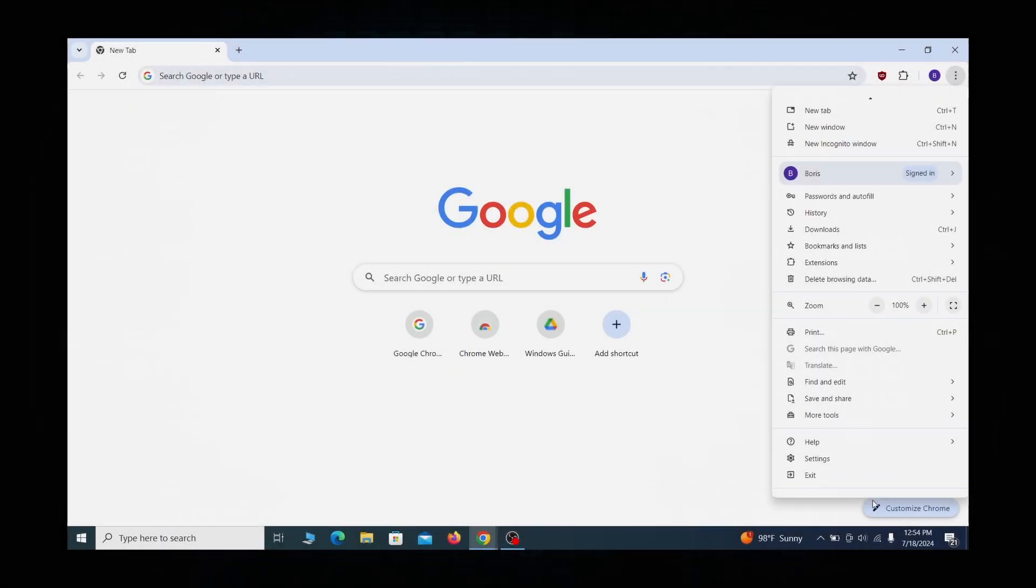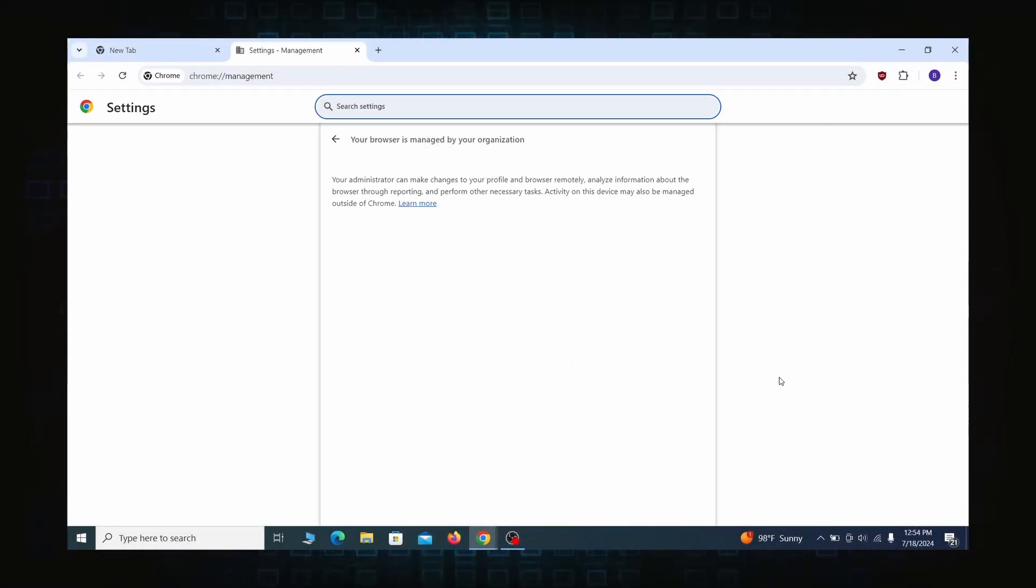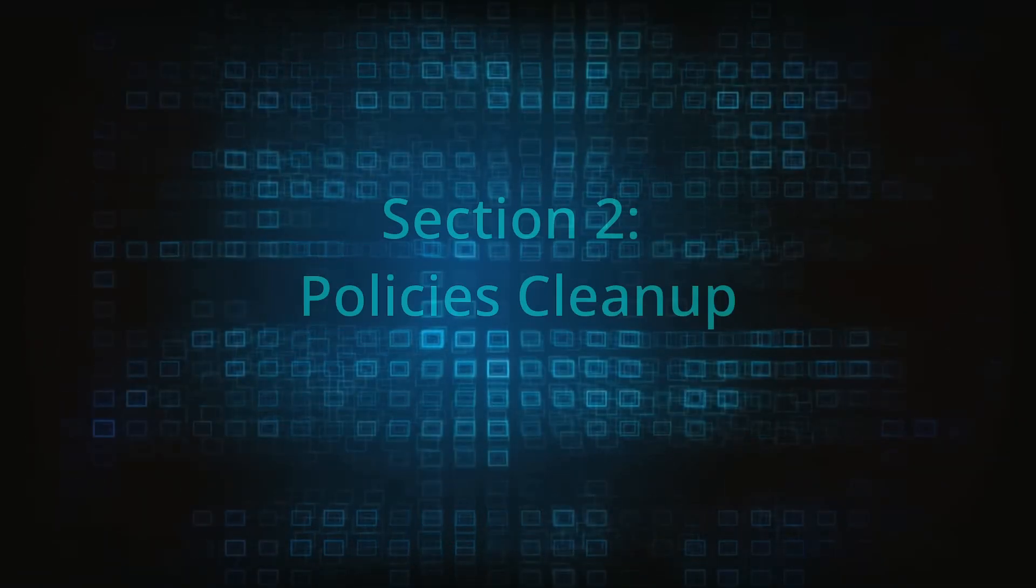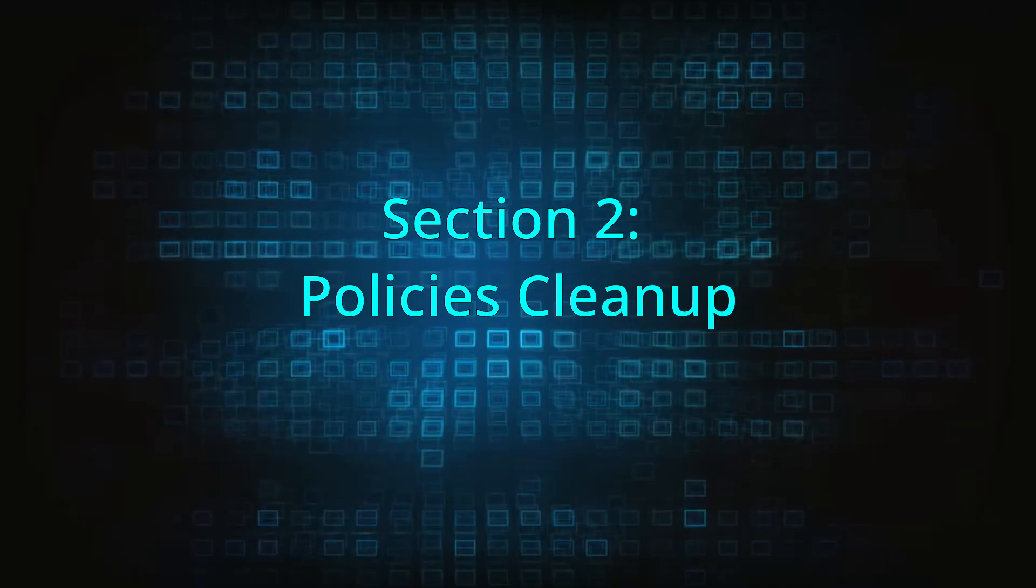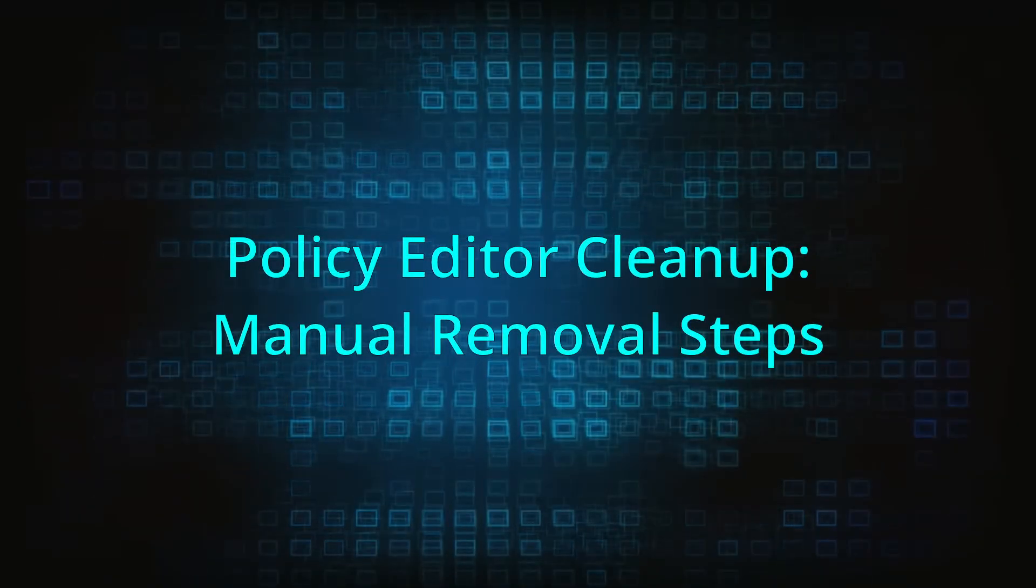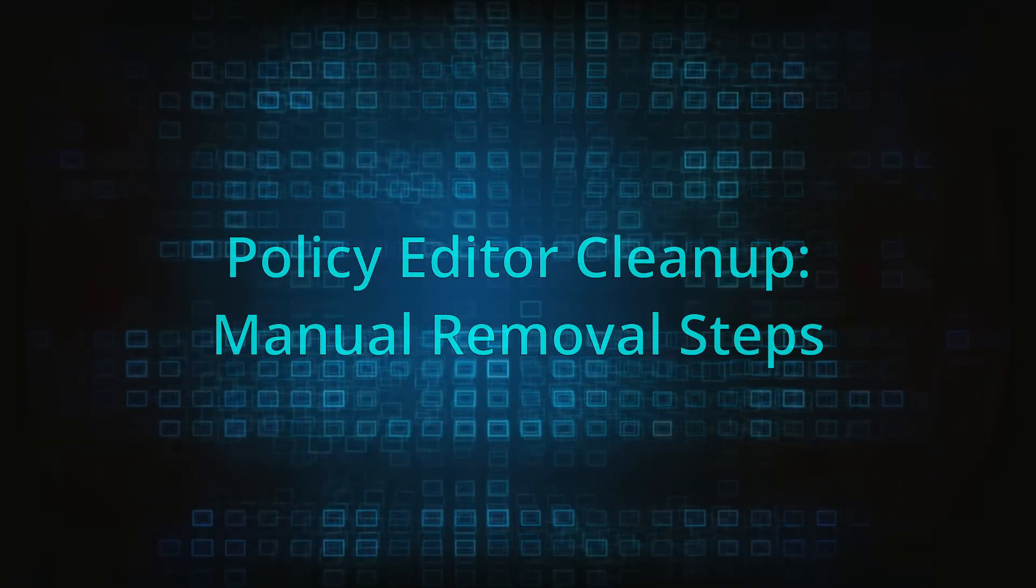Most hijackers nowadays will exploit the browser's policy feature to enforce their custom settings and prevent you from deleting the rogue extension. Because of this, you'll first need to unblock your browser by deleting such rogue policies before you can restore its regular settings and eliminate any hijacker extensions.